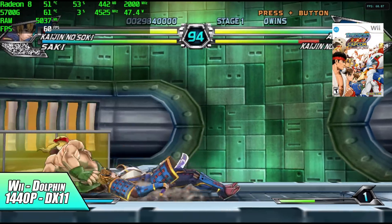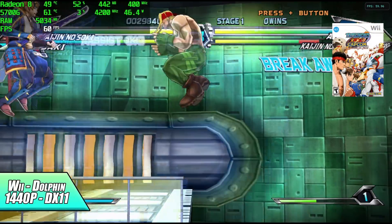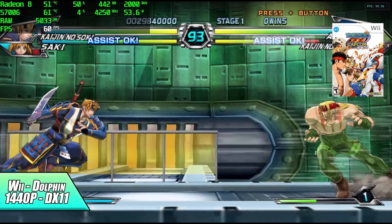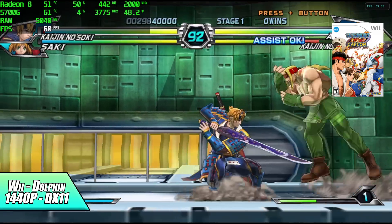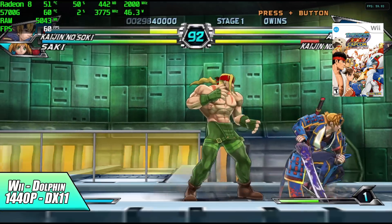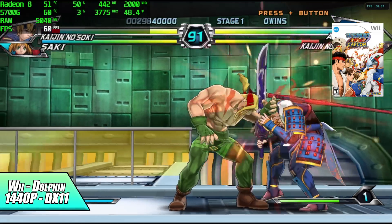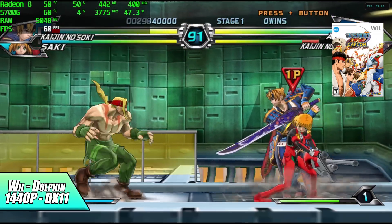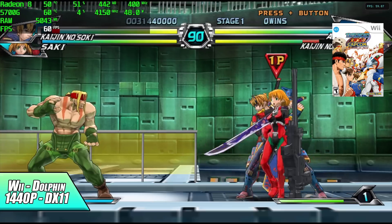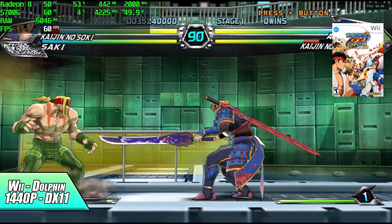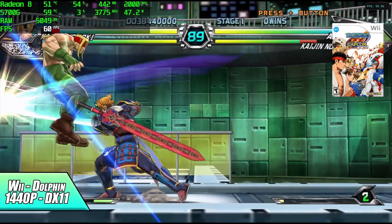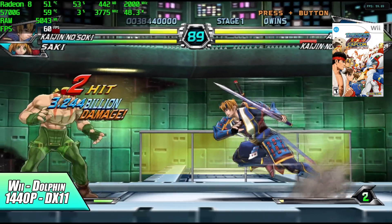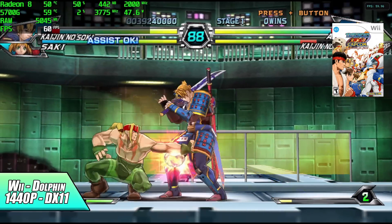Moving over to the Dolphin emulator, here we have Tatsunoko versus Capcom for Wii, we're at 1440p again using the DirectX 11 backend. With this if you want to go with Vulkan you definitely can, but I just left it at DirectX 11 because it works really well.